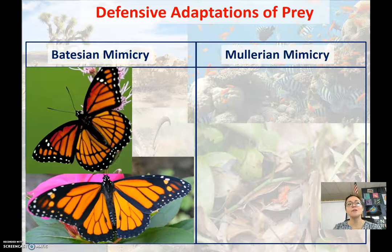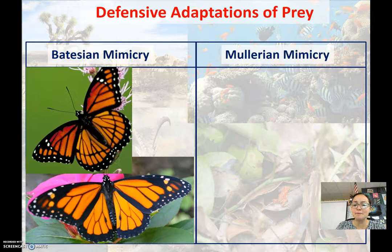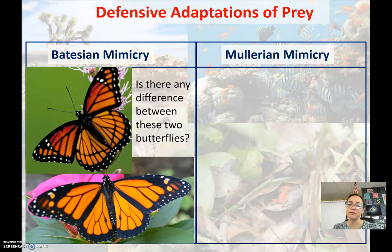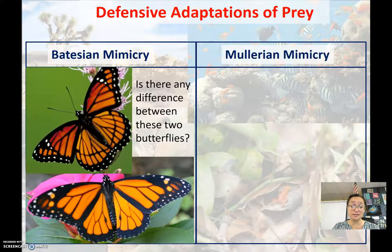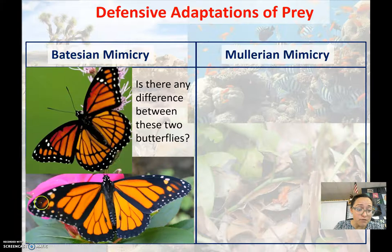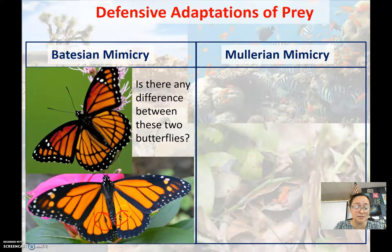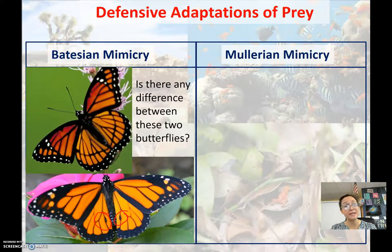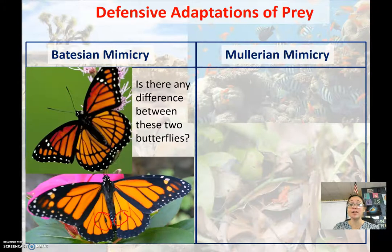There are two types: Batesian mimicry and Müllerian mimicry. Looking at these two butterflies, upon first glance you don't really notice any differences. But looking more closely, one has black spots on its wings. These are two different species of butterflies — one is poisonous, one isn't.